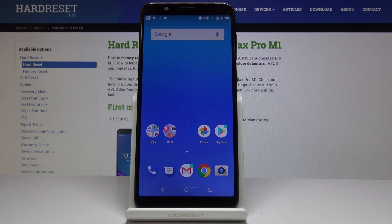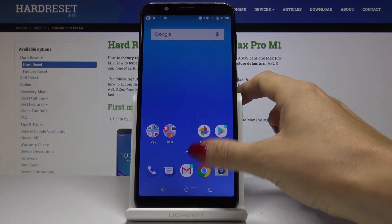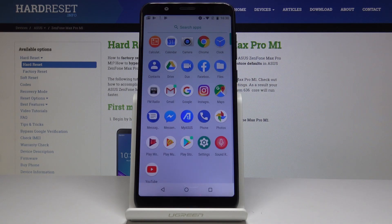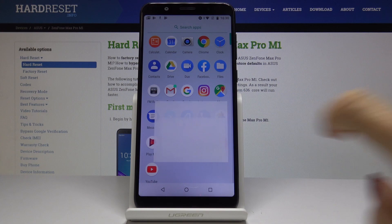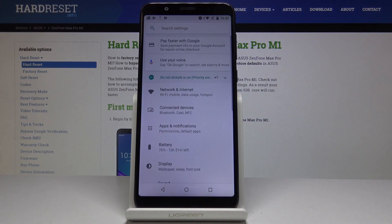Here I've got the ASUS Zenfone Max Pro M1 and let me show you how to allow unknown sources on this device. First, let's open the list of all applications, then find and select Settings.